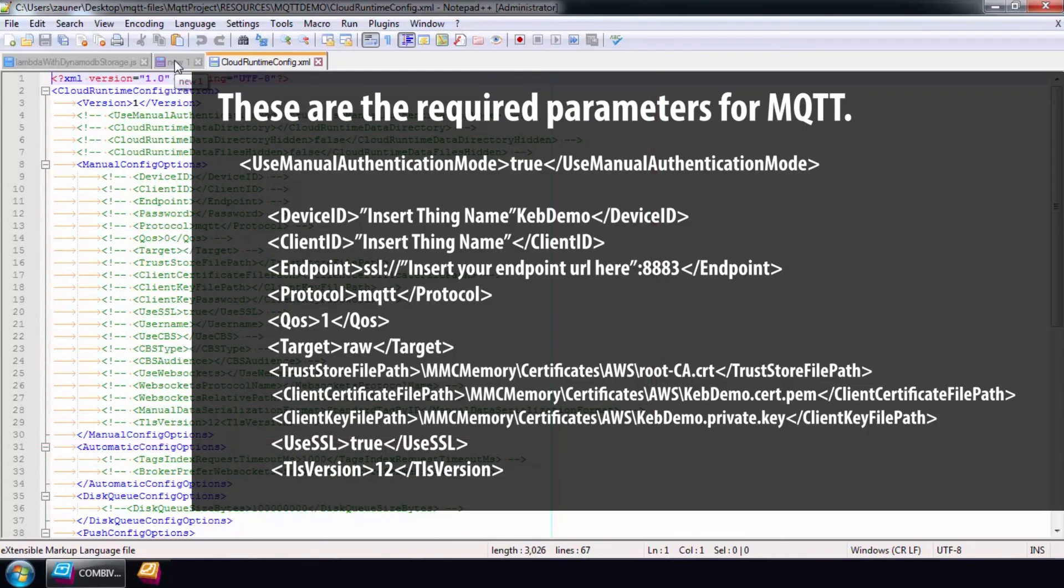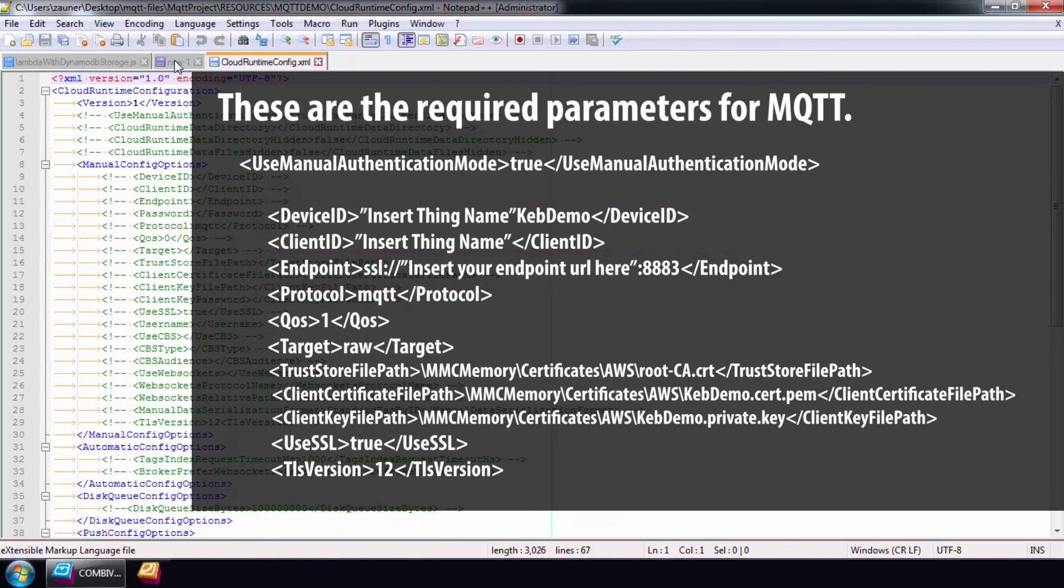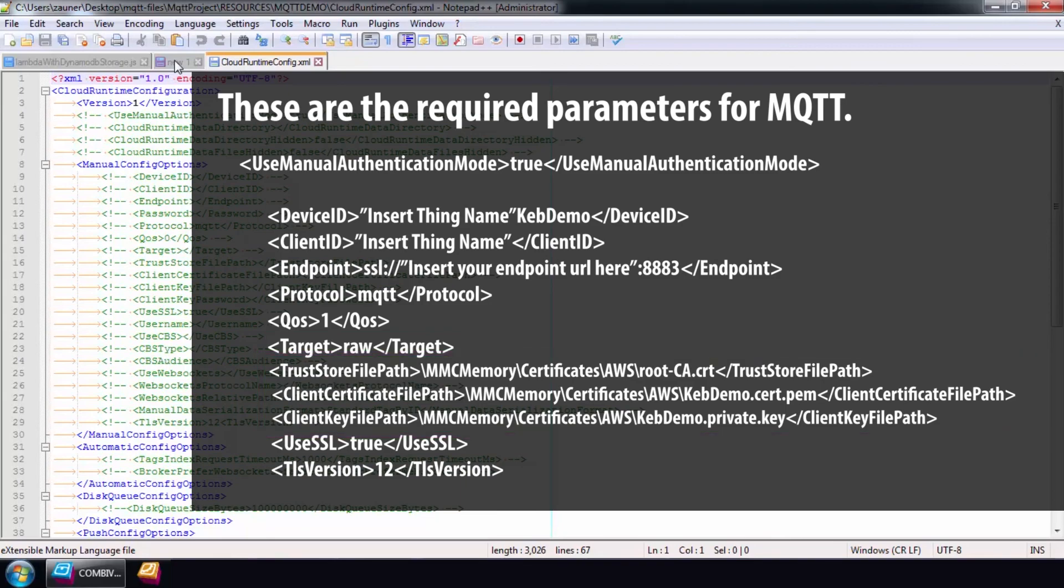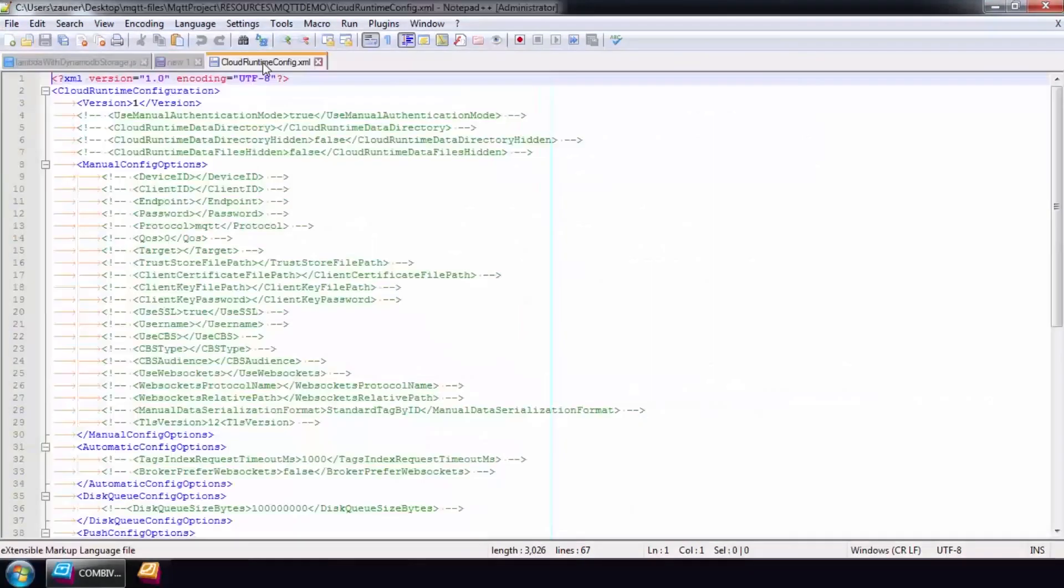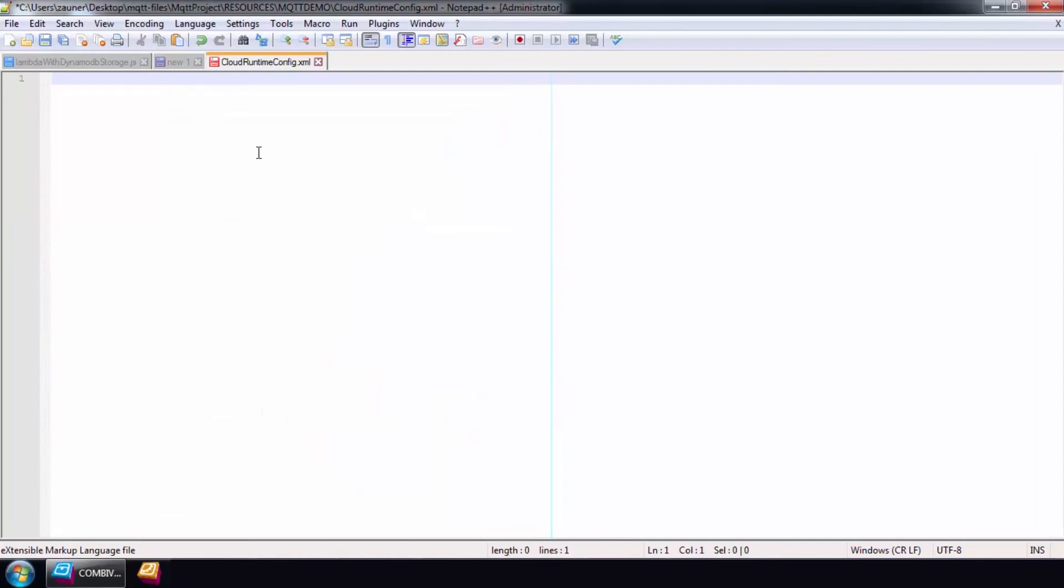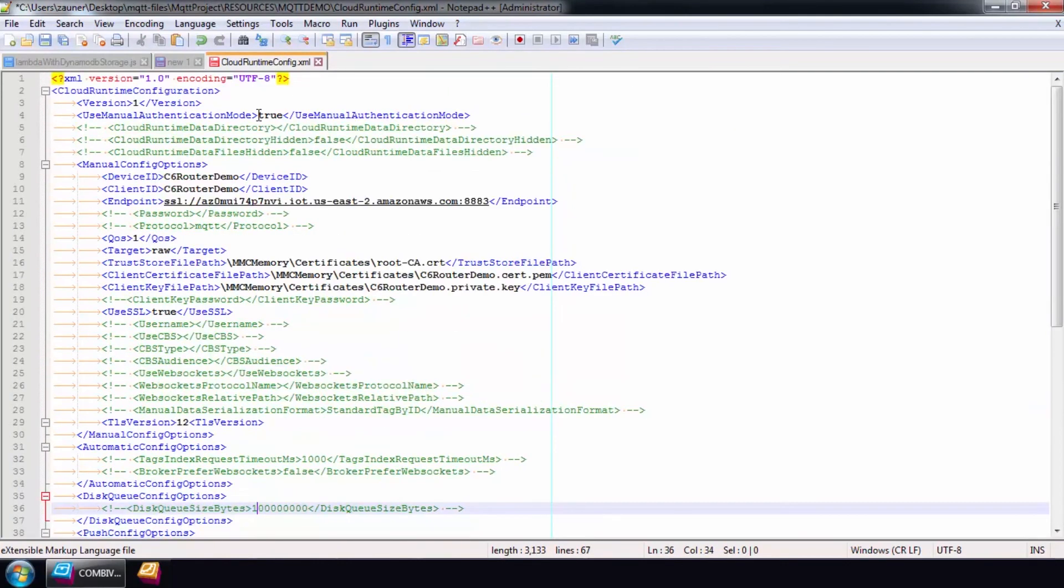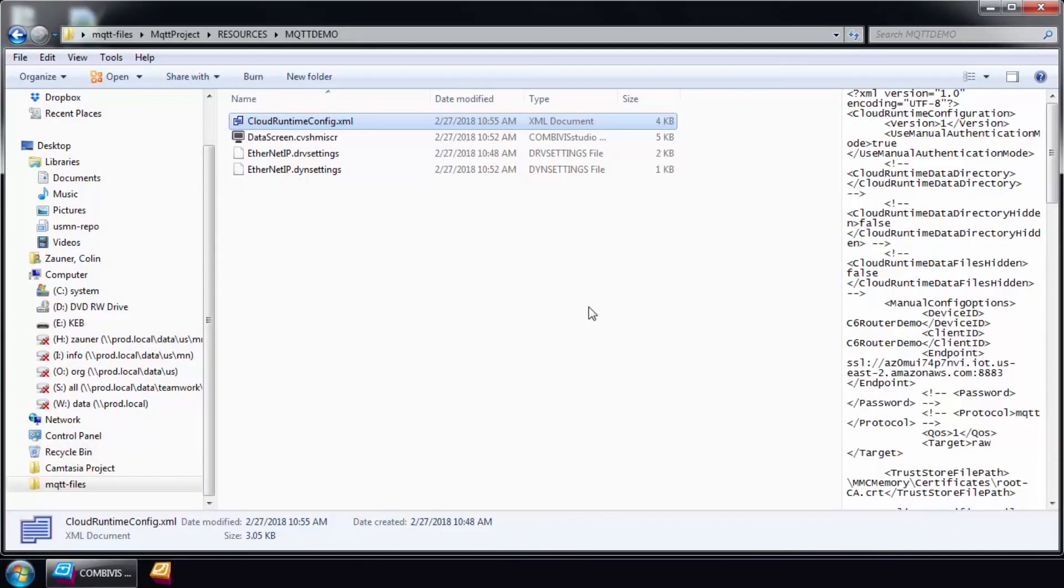At this point, you can pause the video. Make sure you know the thing name, its endpoint, the topic name that we previously set as raw, and the paths that you defined for the security certificate files. After filling this out, select Save and close the file.